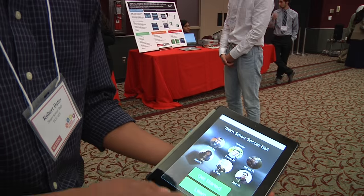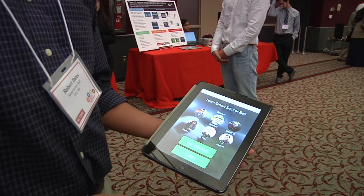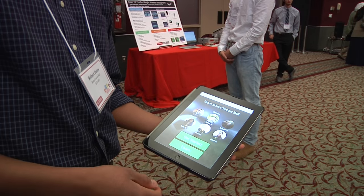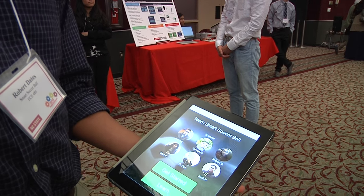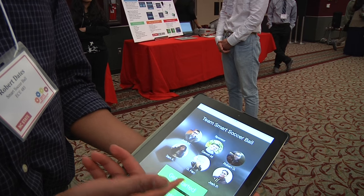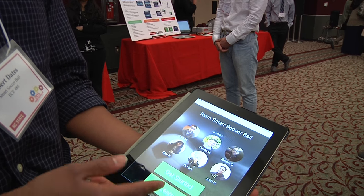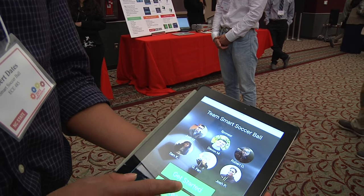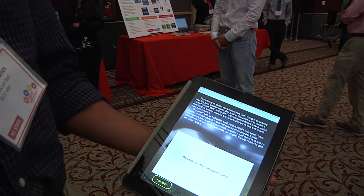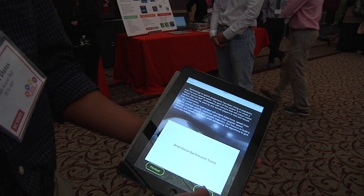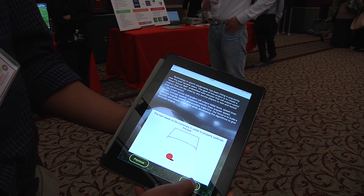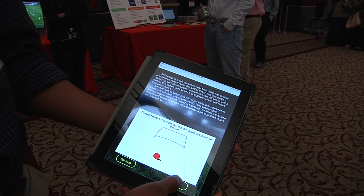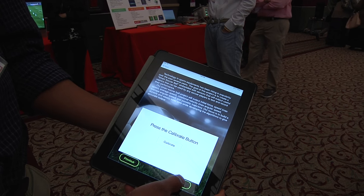We can go through a little drill of how it works. We have an iPad application that the user can use. We have two options to actually use the simulation and there's also a learning mode. In the learning mode, the slideshow pretty much allows the user to learn how to use the application.